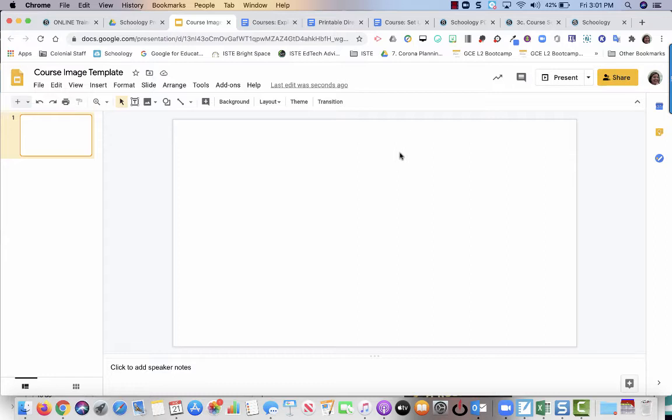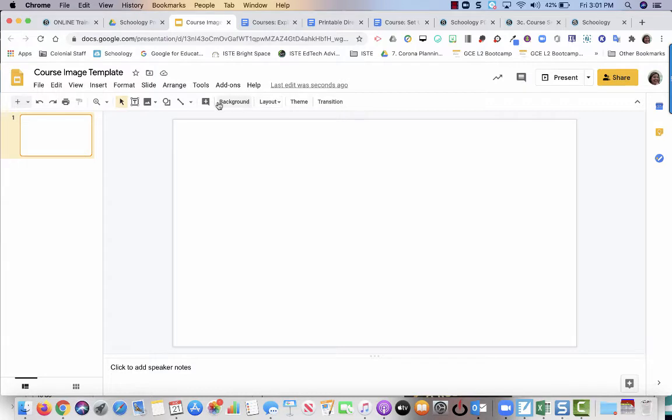So let's say kindergarten is green, first grade is orange, second grade is blue, third grade, etc. I'm going to use the first grade example right now and I'm going to make the background of this image something orange.